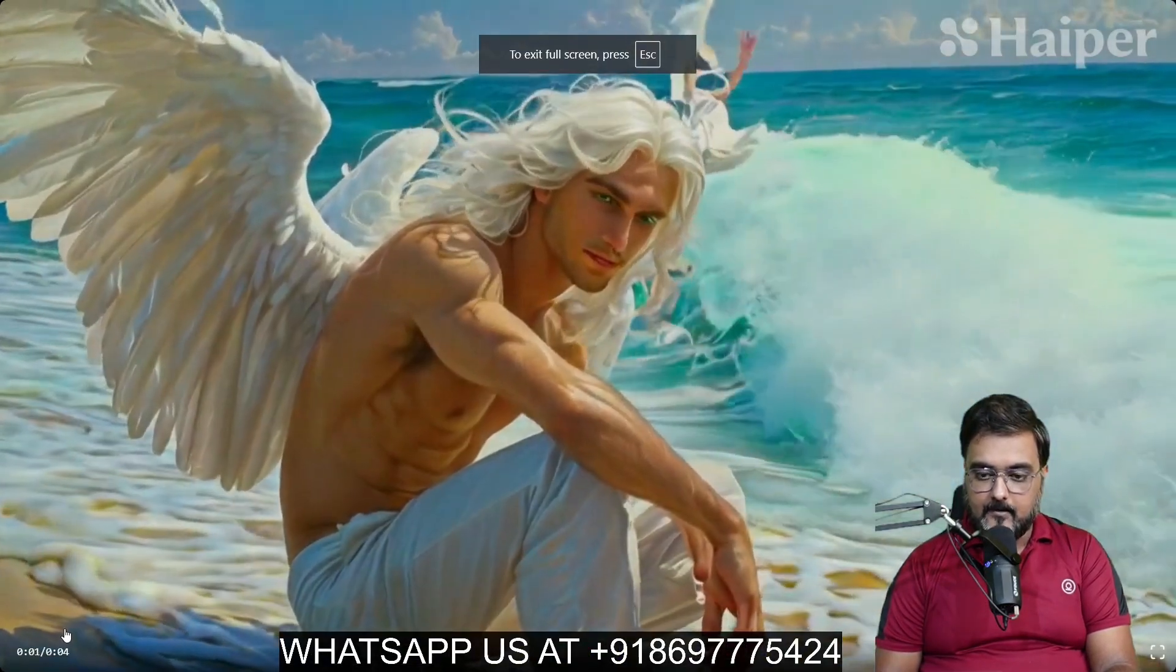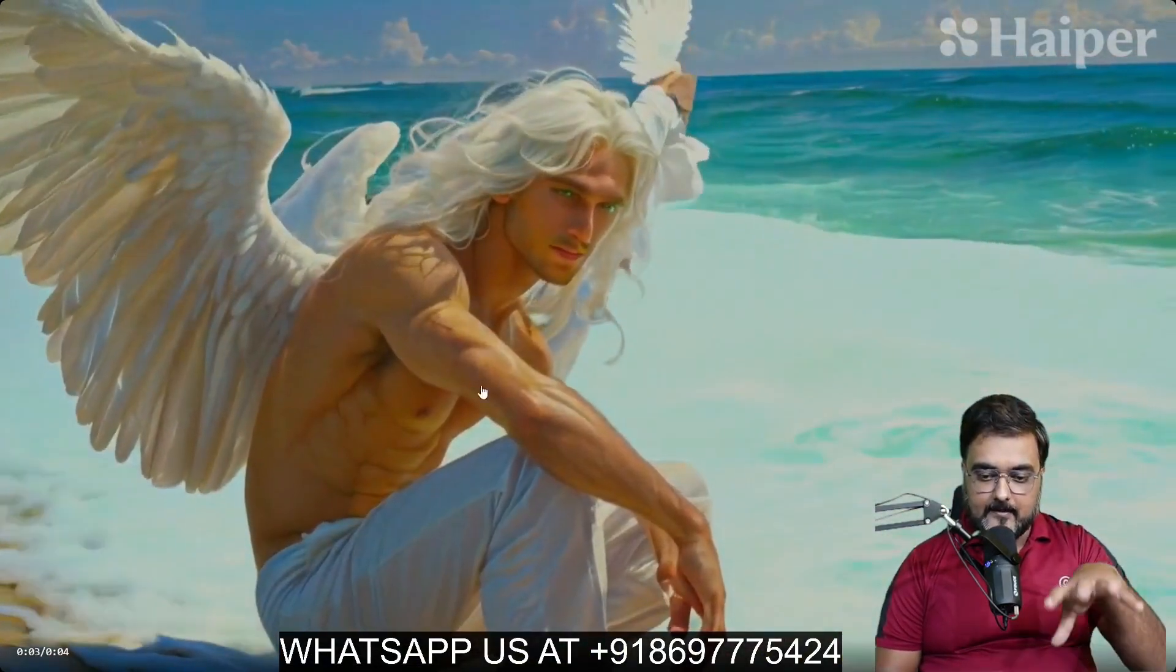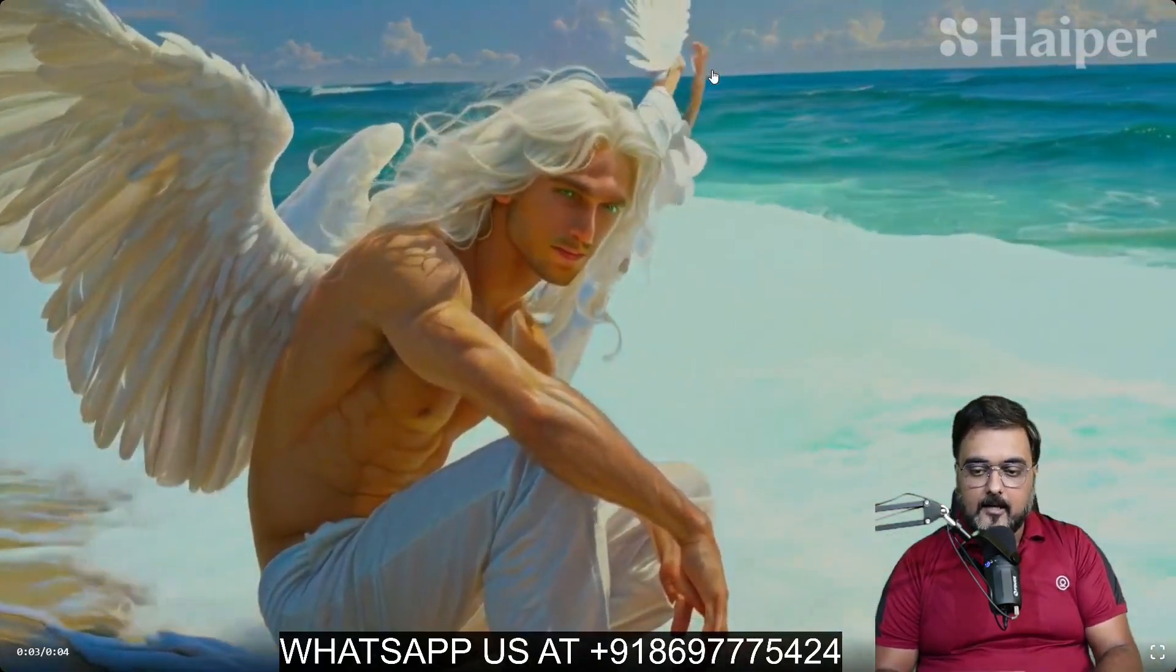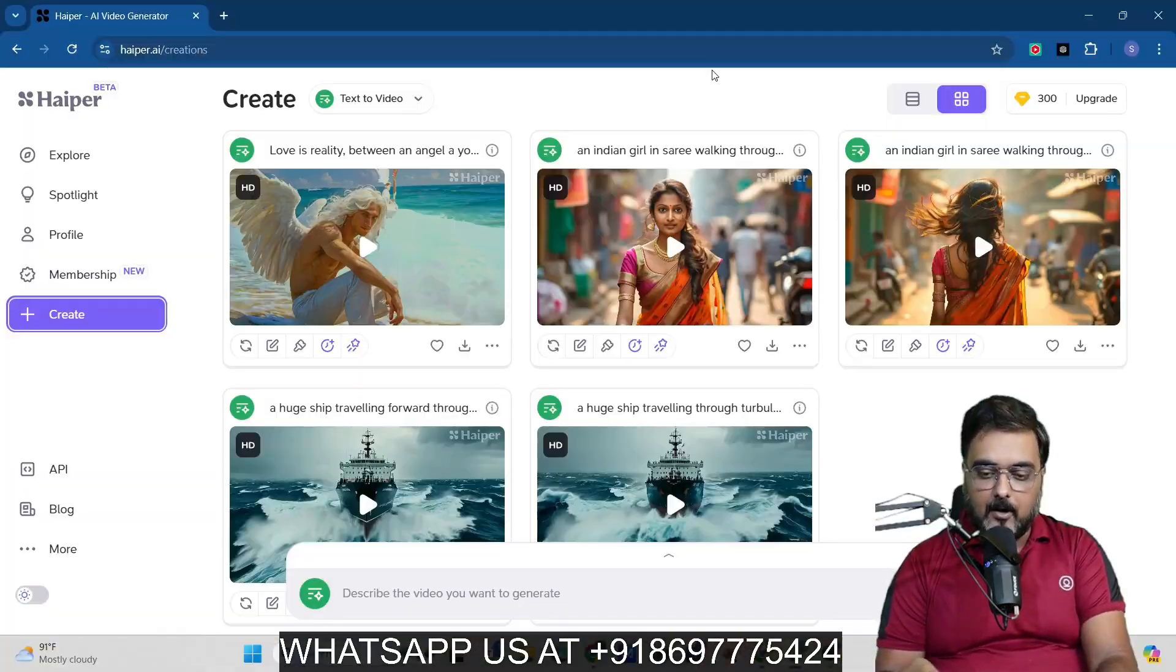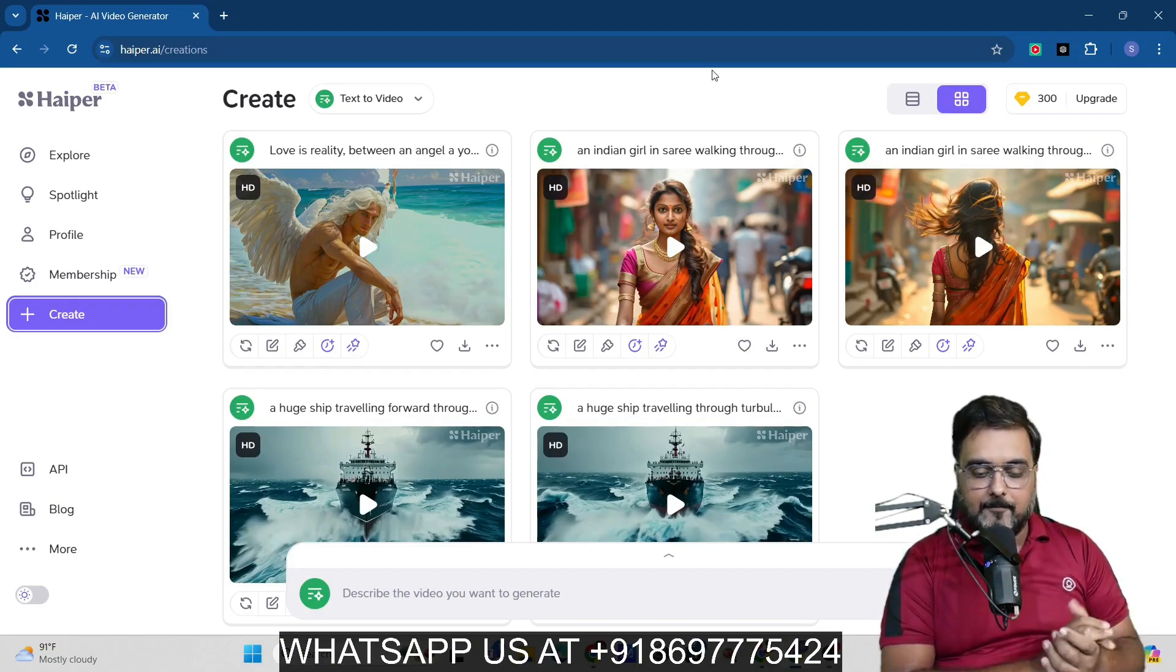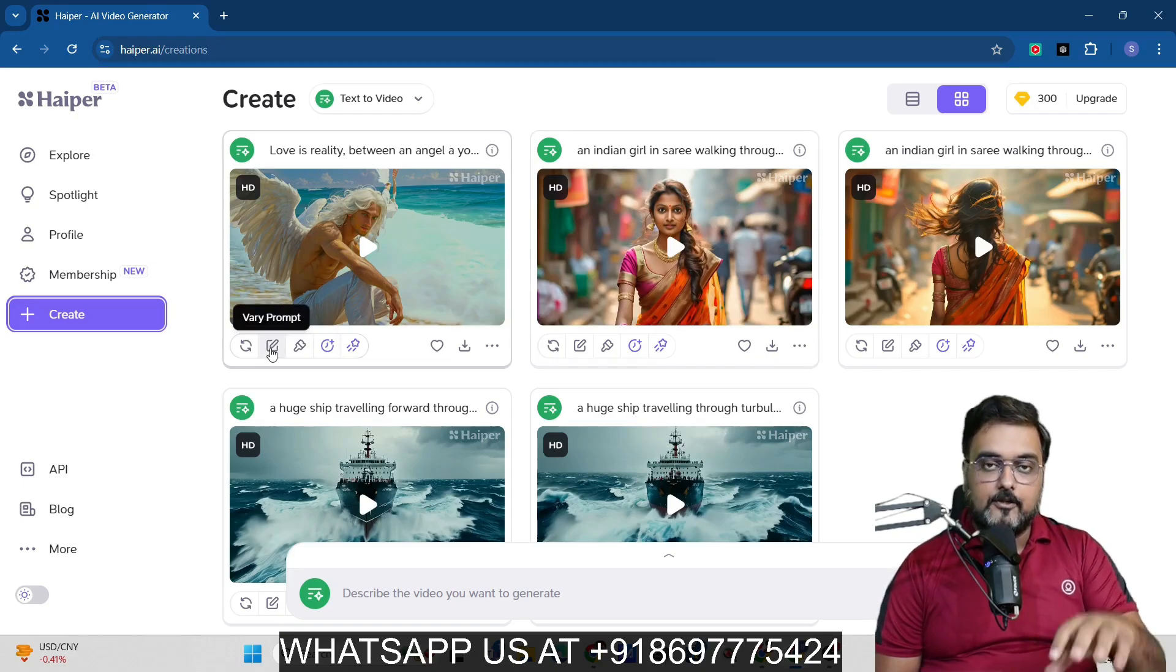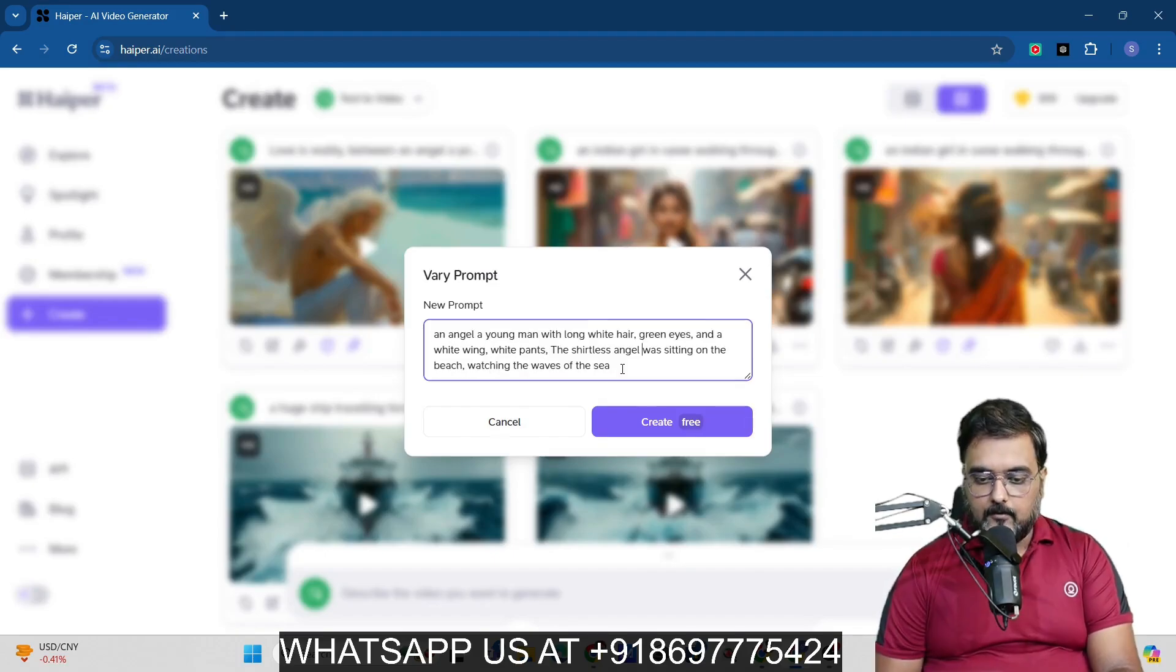You can see over here, the rest of the things are perfect from everything like the sea and this angel over here. But this thing is not that good. So what we can do is that we can go ahead and play around with the prompt a little more to get amazing results as well. Now I'm going to show you a few other prompts as well. Don't worry. Now with that being said, if you wish to just vary the prompt, you can click over here and in here you can vary the prompt as well.